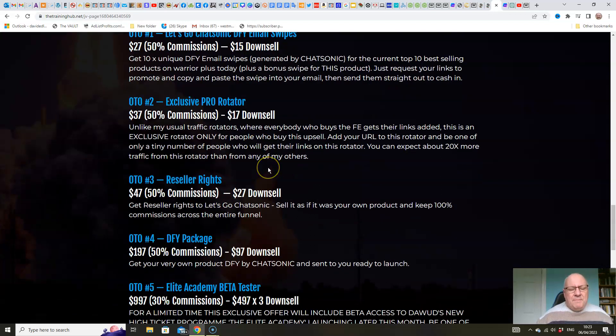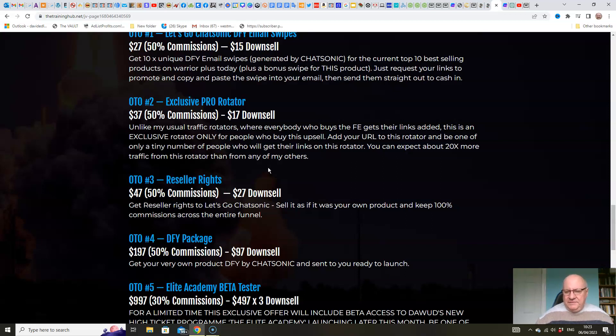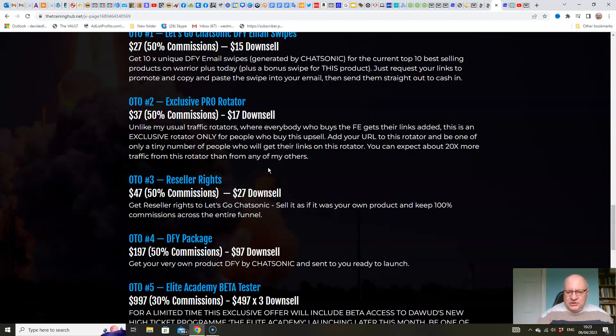But unlike my usual traffic rotators where everyone that buys them buys the front end and they get their links put on the rotator for daily traffic. So the concept is that they can submit any URL of their choice and we send traffic to it every day.